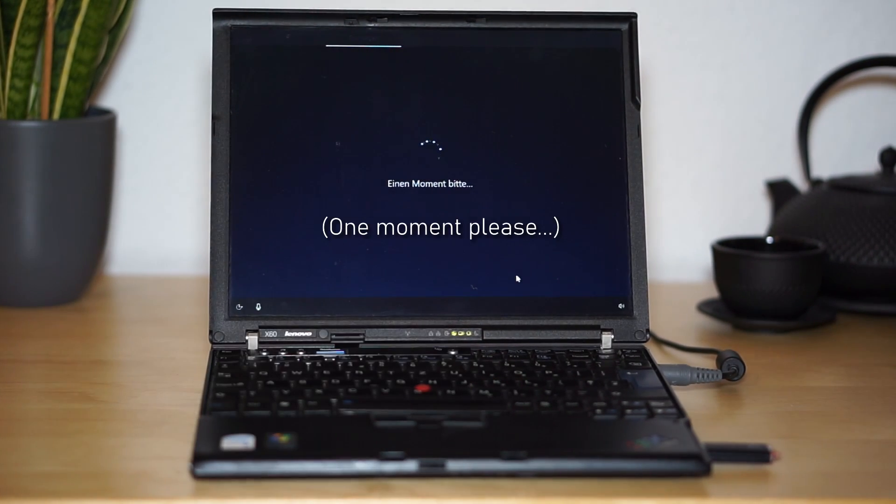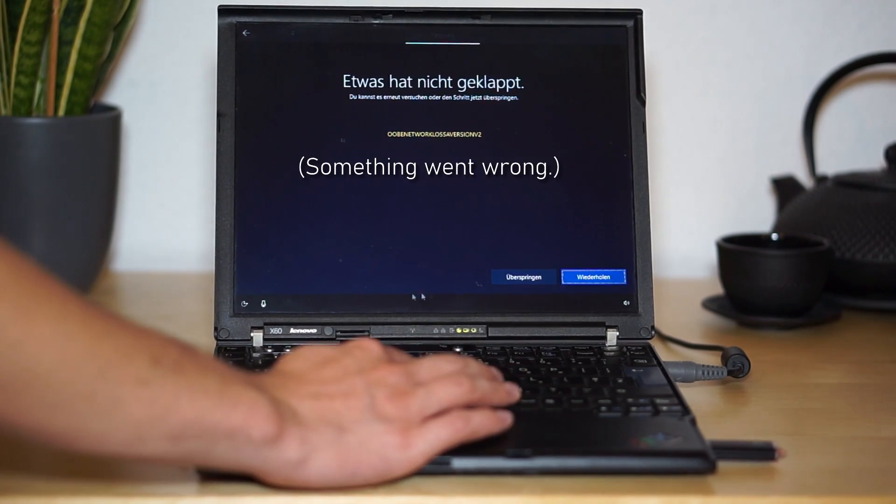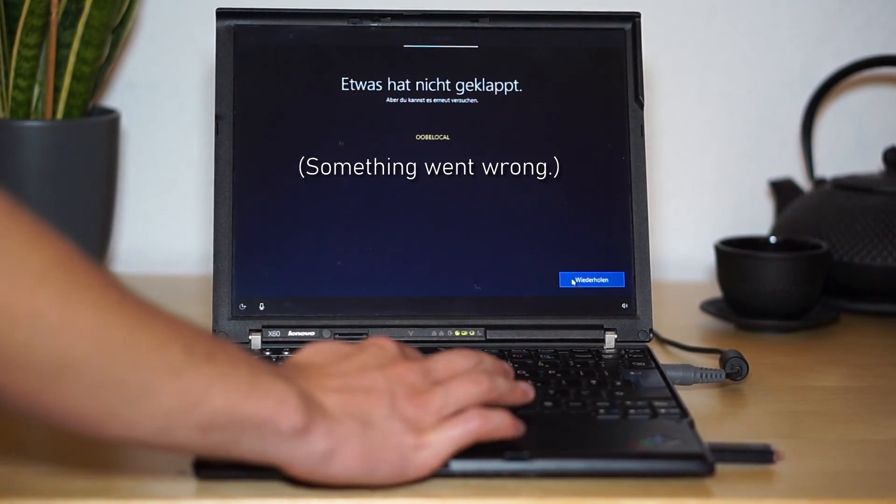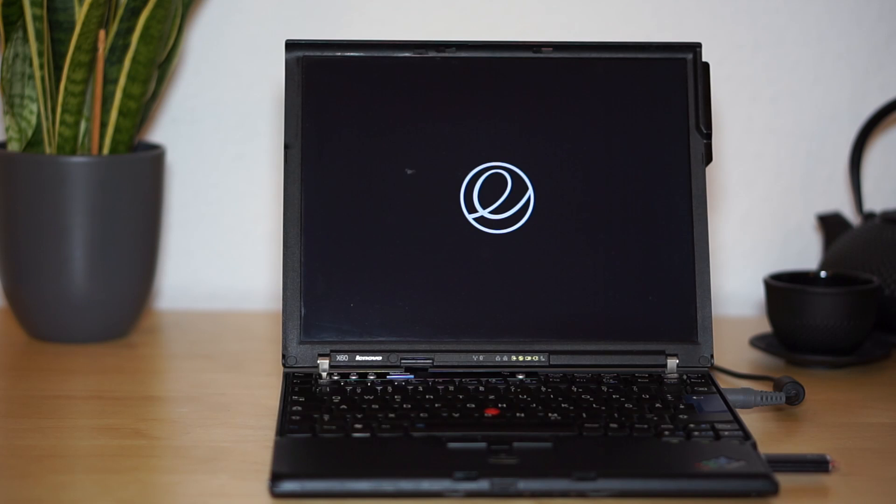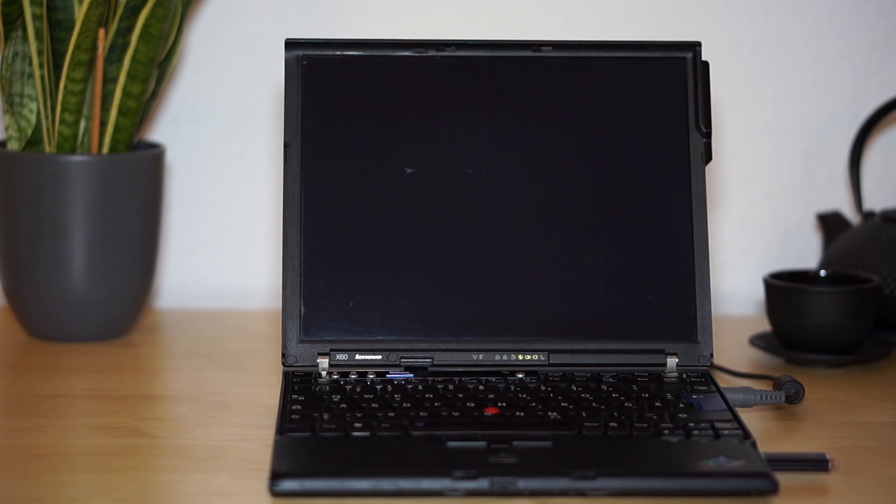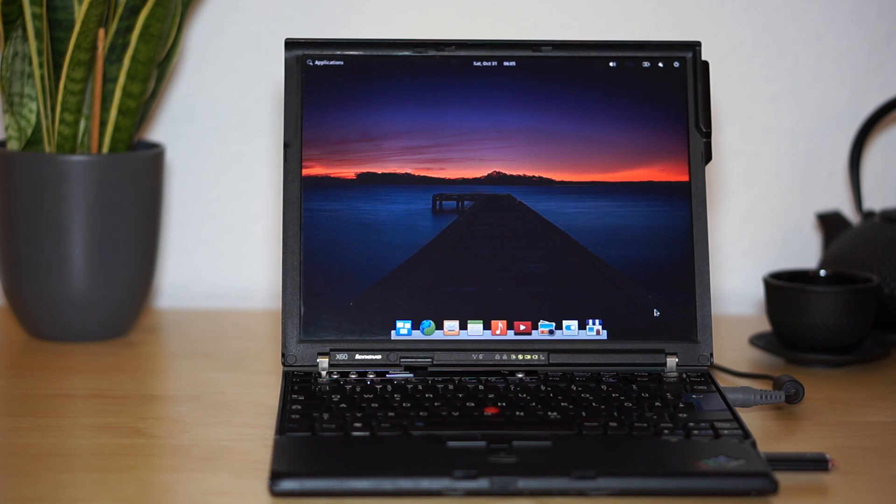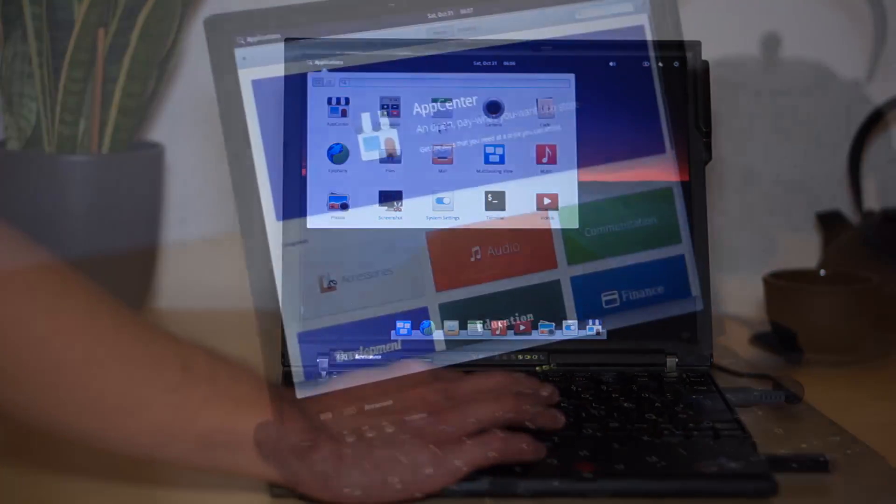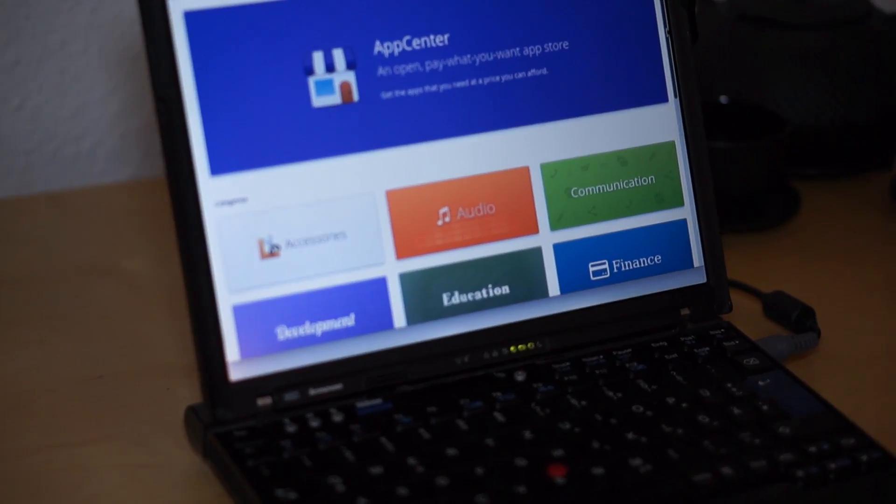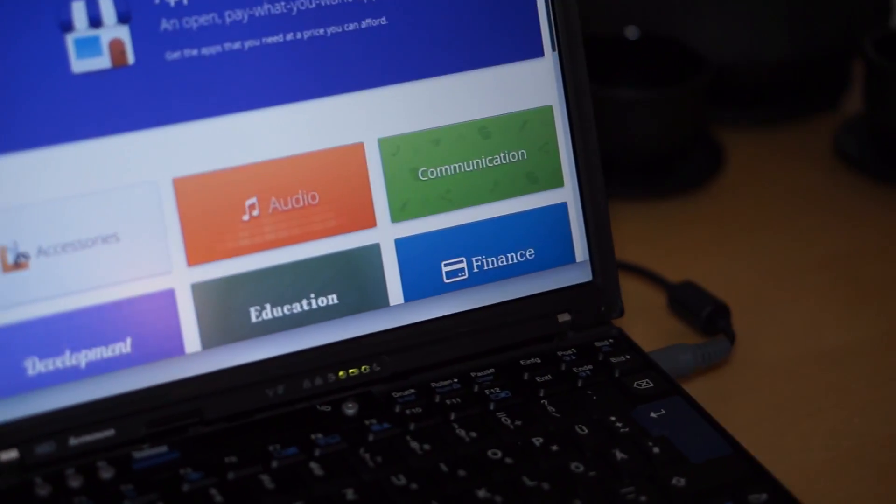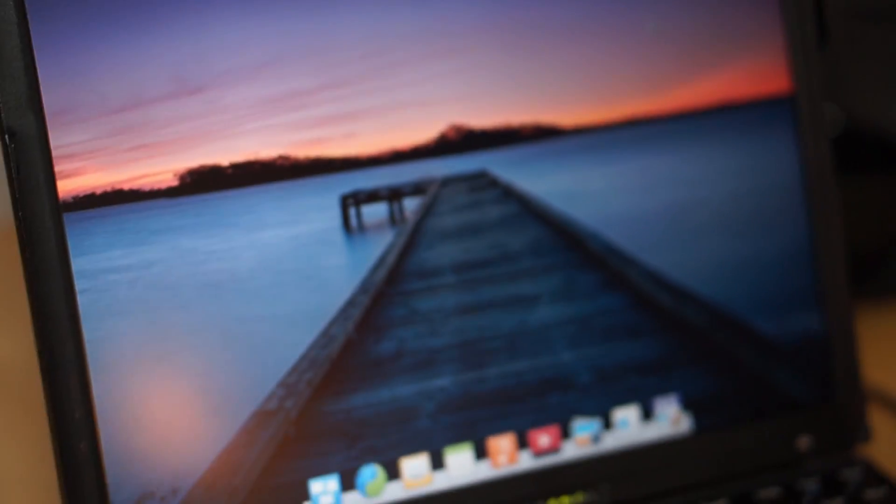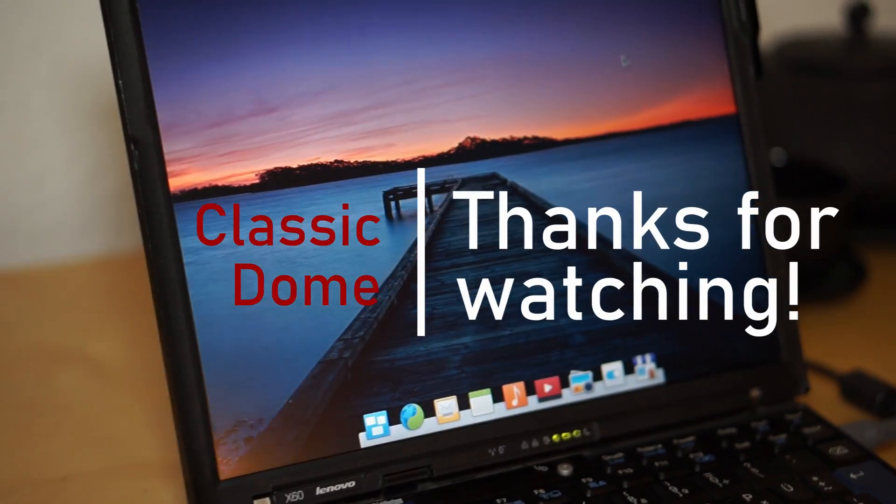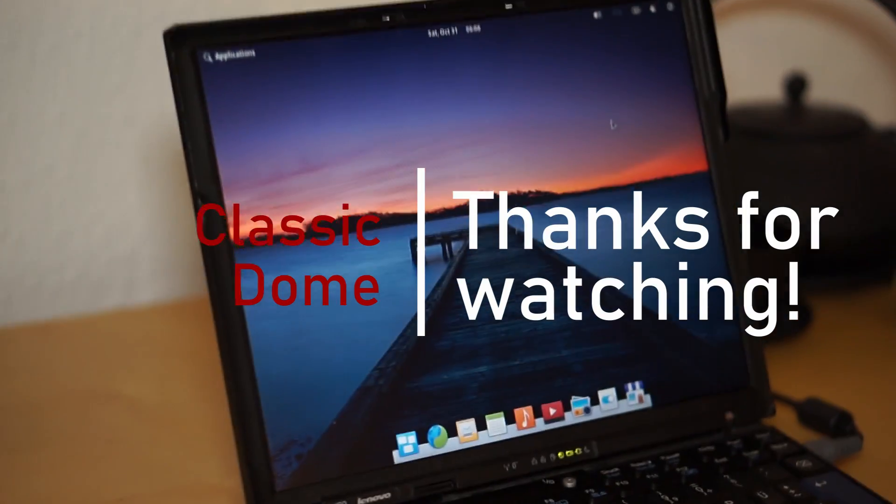In conclusion, I would say, if you like the display format and overall form factor of the ThinkPad X60 and want to use it nowadays, the configuration with a 64-bit dual-core processor is essential to run modern operating systems. With these processors, the ThinkPad X60 actually is a cool little Linux machine that can still be used nowadays. Just don't have too high expectations regarding the computing performance. Thank you for watching and see you in the next video!